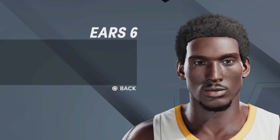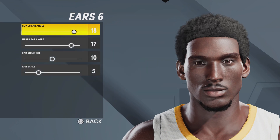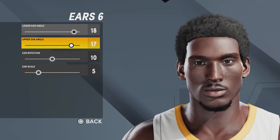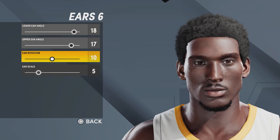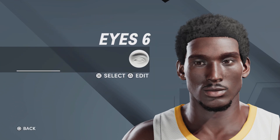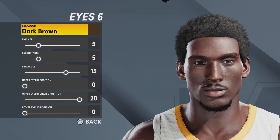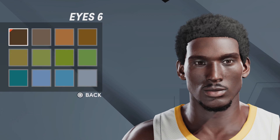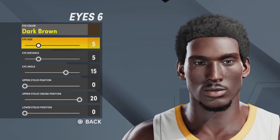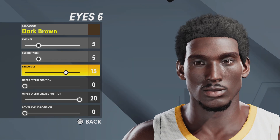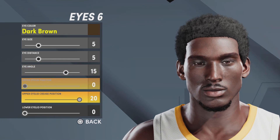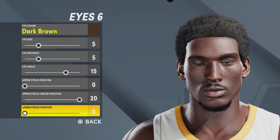Next up, we got the ears. We're going with ears number six, lower ear angle 18, upper ear angle 17, hair rotation 10, ear scale 5. Next up, we got the eyes. We're going with eyes number six, eye color dark brown — it is the first color in the color selector. Eye size 5, eye distance 5, eye angle 15, upper eyelid position 0, upper eyelid crease position 20, lower eyelid position 0.